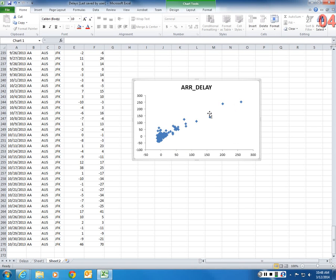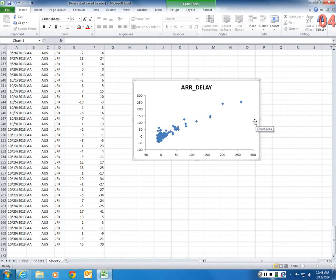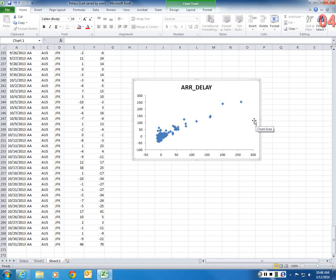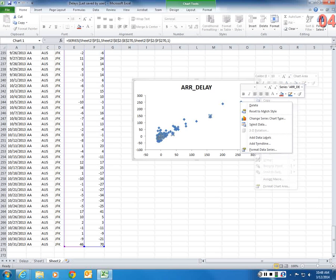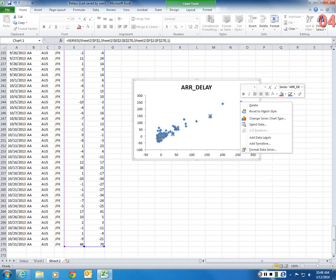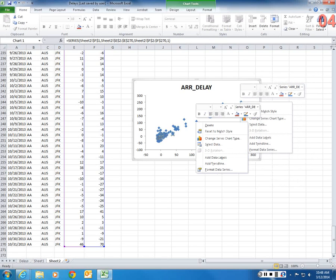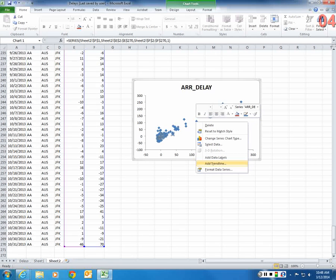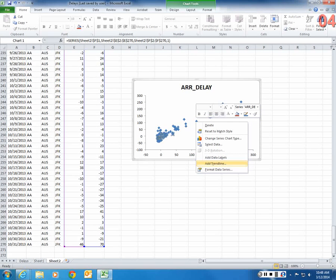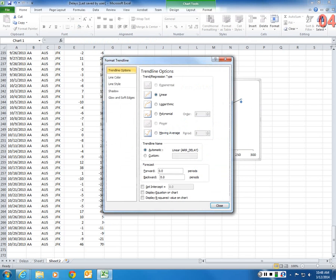So now, to add a trend line, Excel gives you a lot of options. So what I can do is I can click on any data point. Doesn't matter which data point you click on. Right-click. And then I can select this option, Add Trendline.